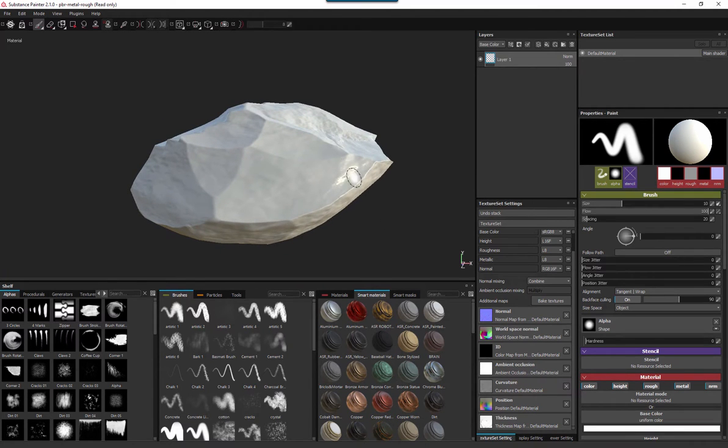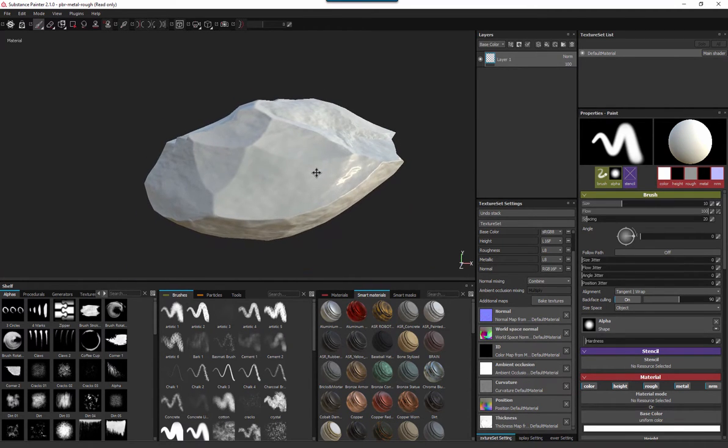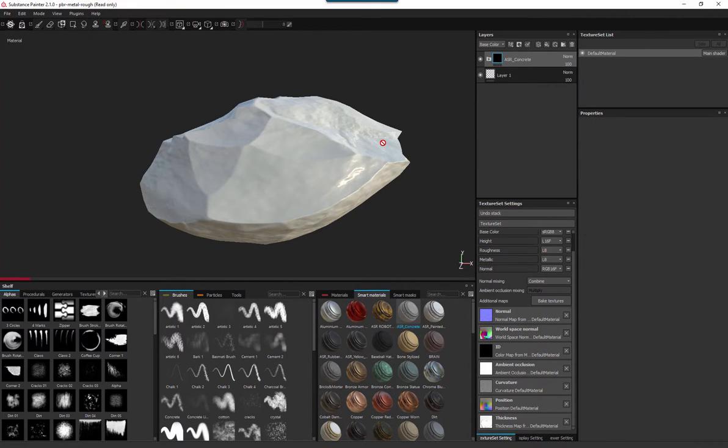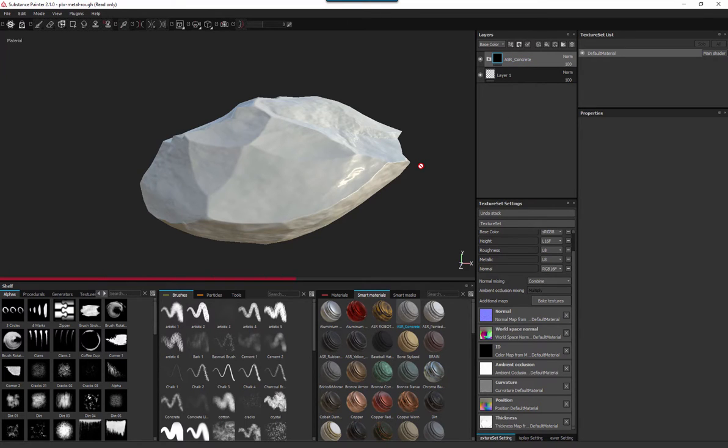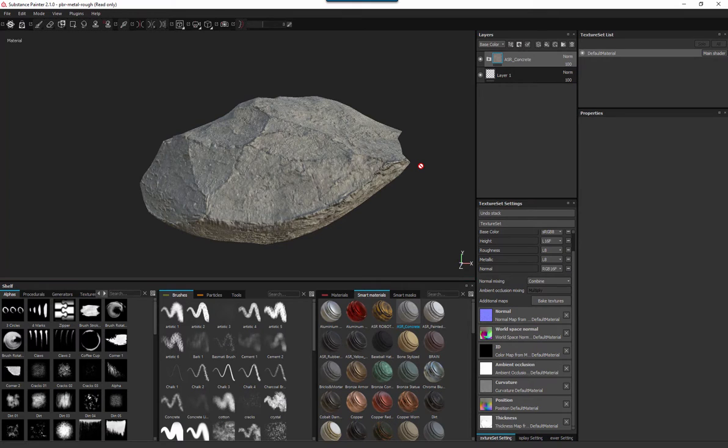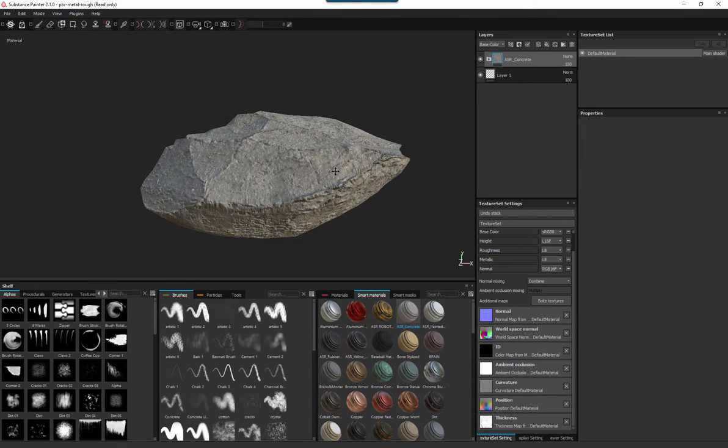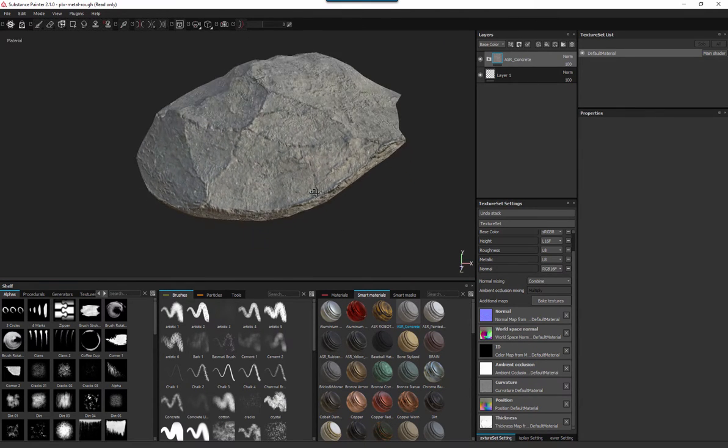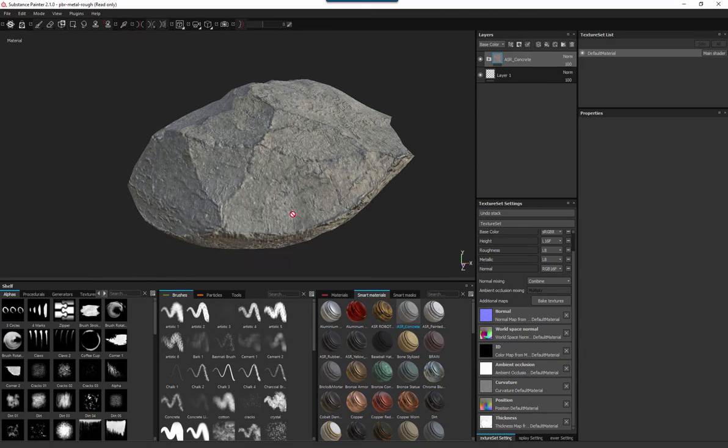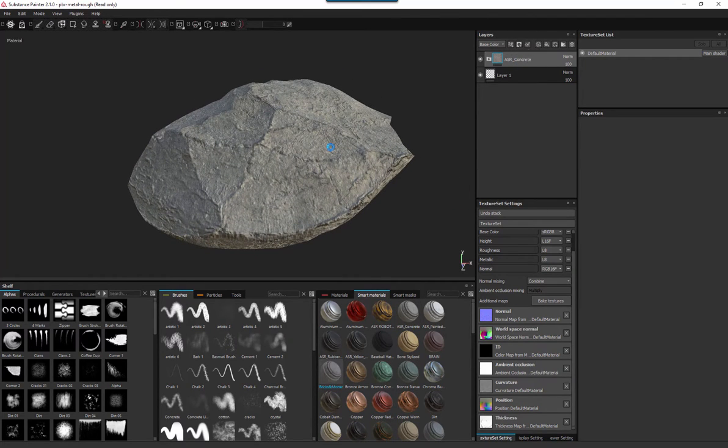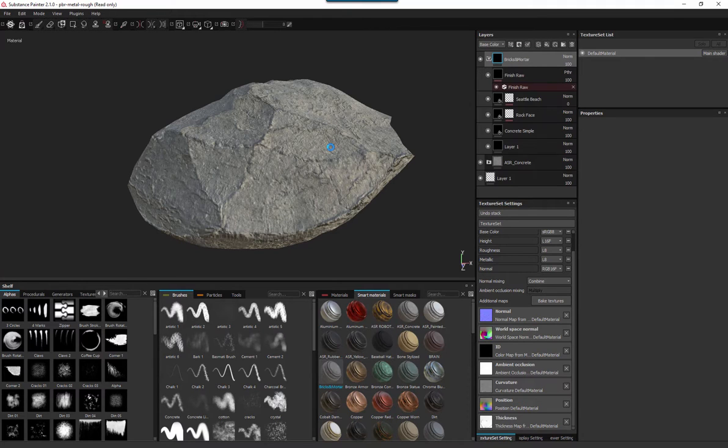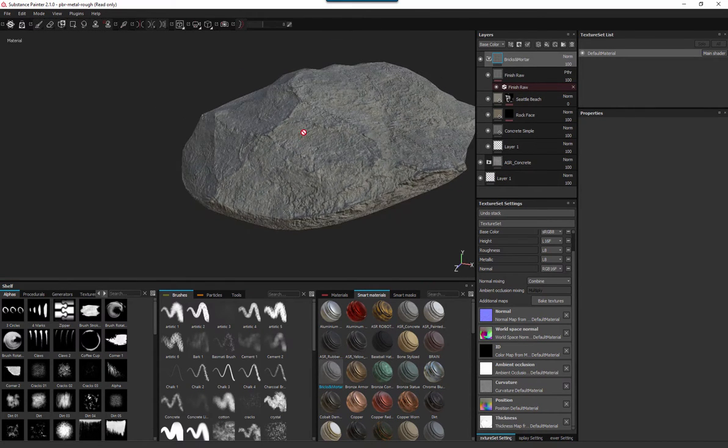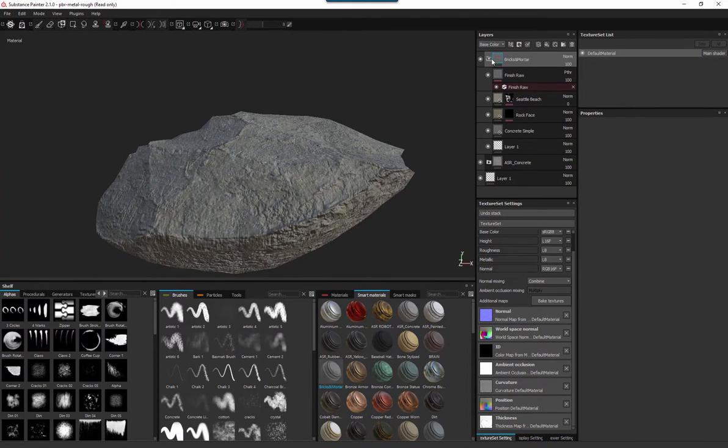I've already made a pre-existing one called ASR Concrete, I'm just going to dump that on. This isn't about making the world's greatest concrete texture - figure that out yourselves. It takes time learning the software. That one looks alright, I'm not massively convinced. I do have another one called bricks and mortar. I'm just going to dump that on there. That one doesn't look too bad, I'm quite happy with that one.